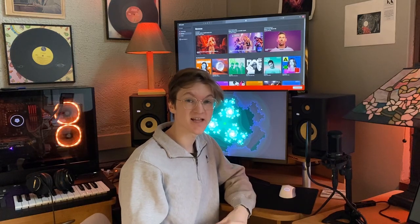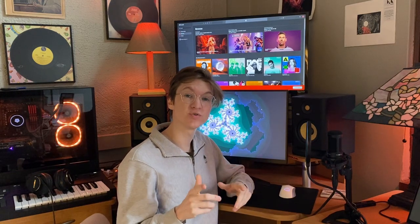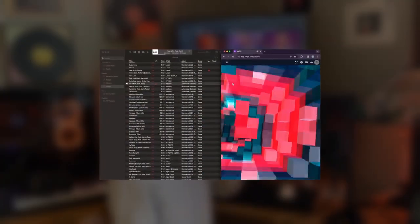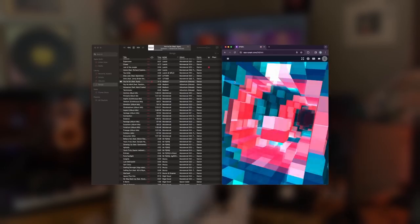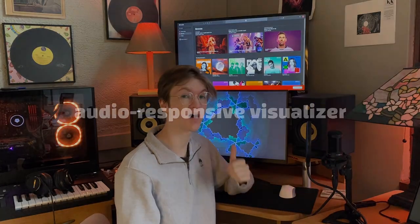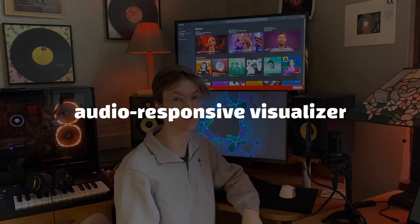Hey, this is Sam with Cycle, and today I'm going to show you how we can route Apple Music's audio to Cycle so that we can listen to our favorite tracks paired with an audio responsive visualizer.